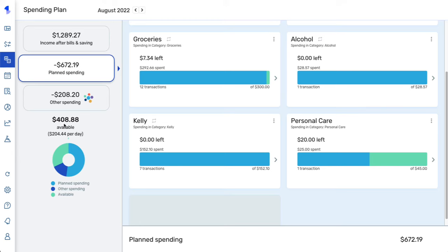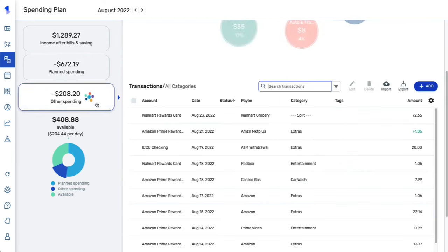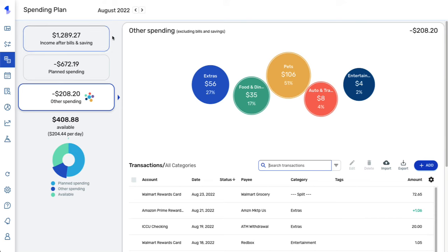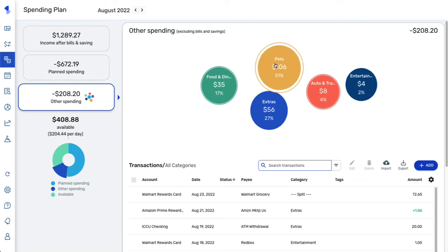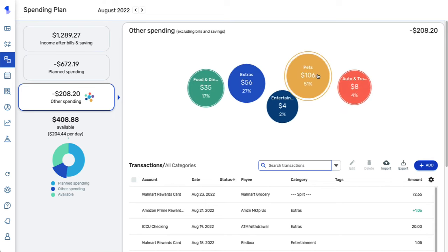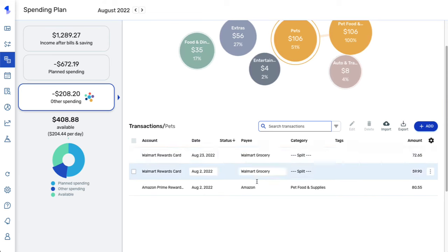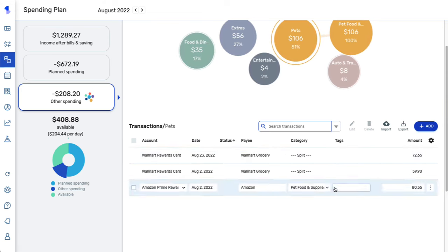The next area of the spending plan is other spending. This is where Simplifi will keep track of any additional spending that occurs during the month outside of your recurring items, savings goals, and planned spending. You can move these bubbles around and click on them to get a drill-down of the transactions being included. You can also easily edit any of those transactions.